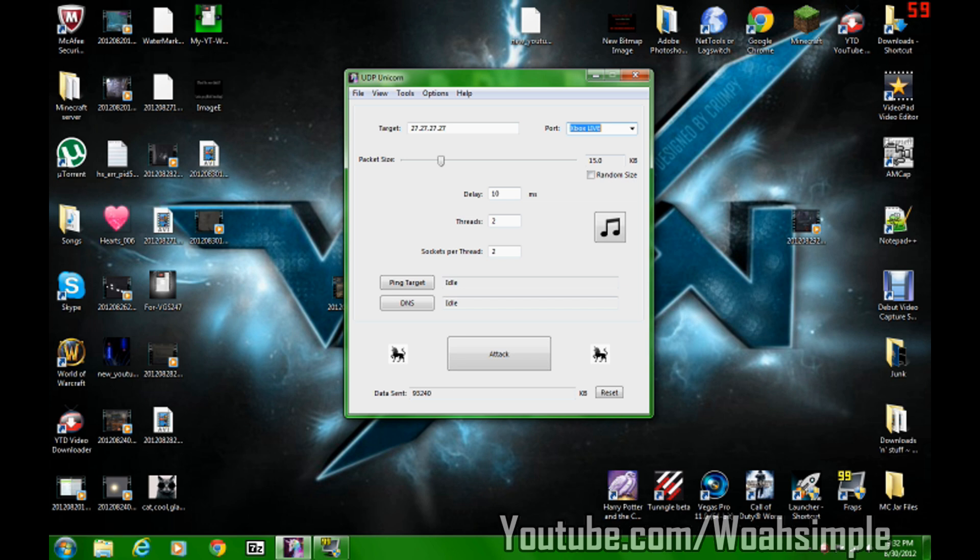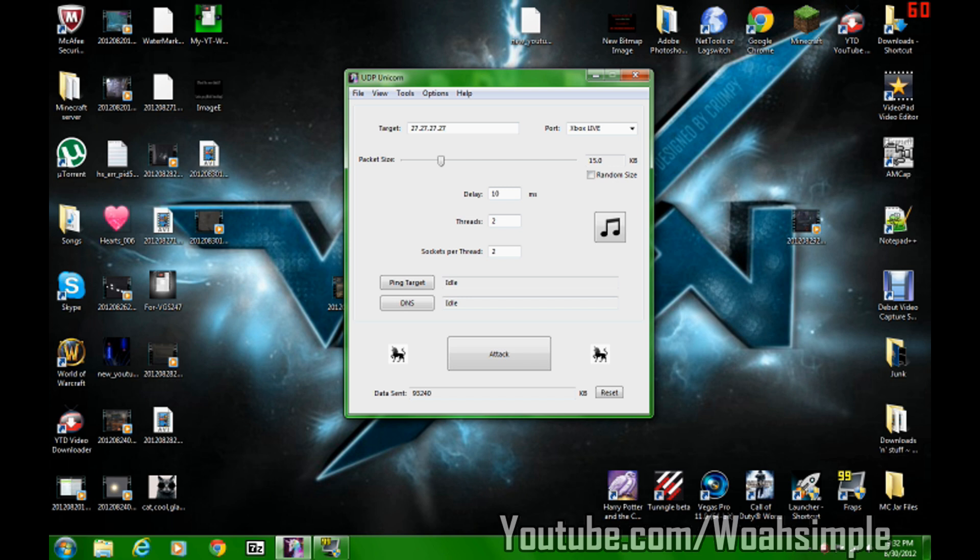So then you go to Packet Size. My personal favorite is 15, and the thing that boots me offline instantly is 30. So if you don't want to lag yourself offline, I would suggest between 10. Well, below 10 doesn't do anything that I think, or it does very little.